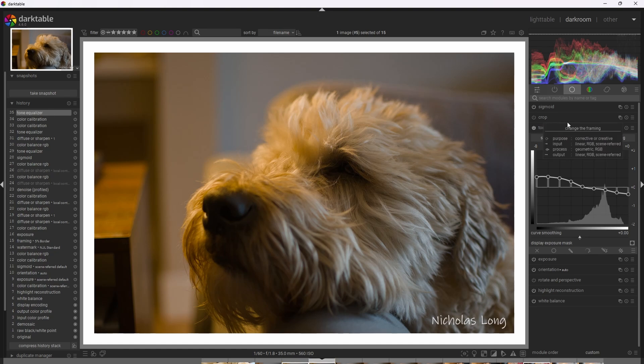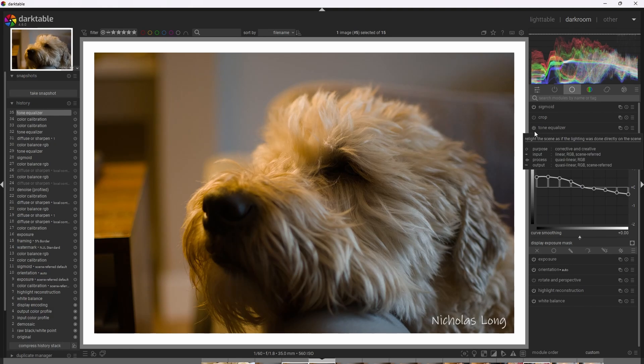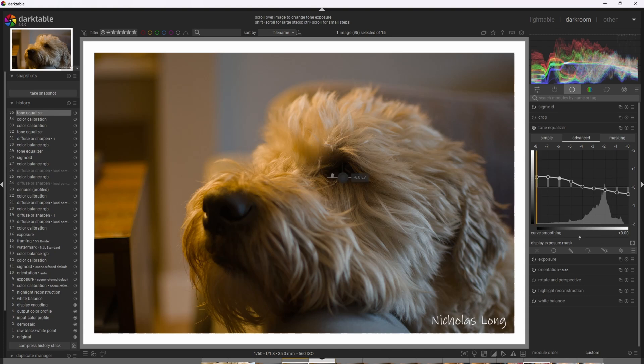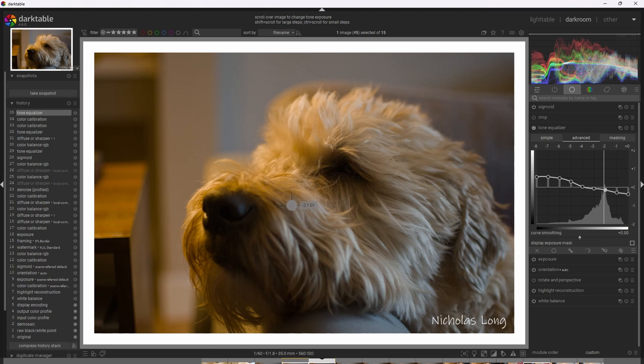All right. So I'm going to go ahead and flicker the Tone Equalizer off and back on again for comparison. We can really see we were able to very selectively and naturally recover the shadows and the highlights without ruining the natural contrast of the photograph. This goes to show how uniquely insane, frankly, the Tone Equalizer is when we apply it effectively.